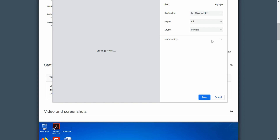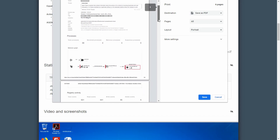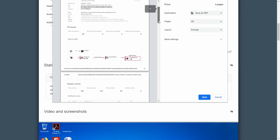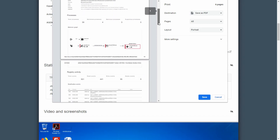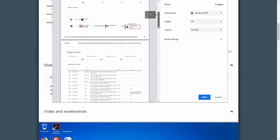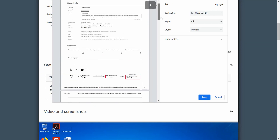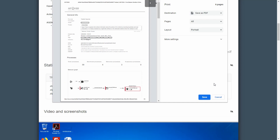You can also save your text report as a PDF file through printing using your web browser functionality. After that, you can send it to your team, boss, or just share it on social media by clicking on the button above.